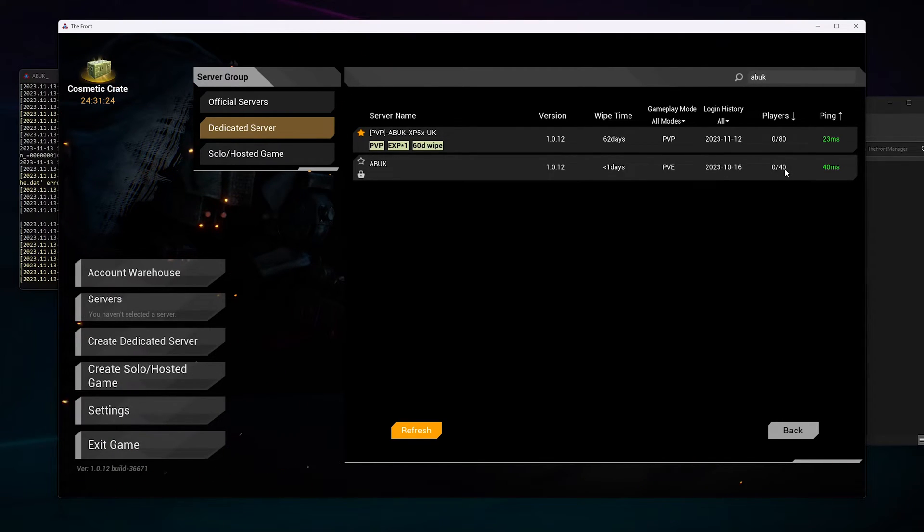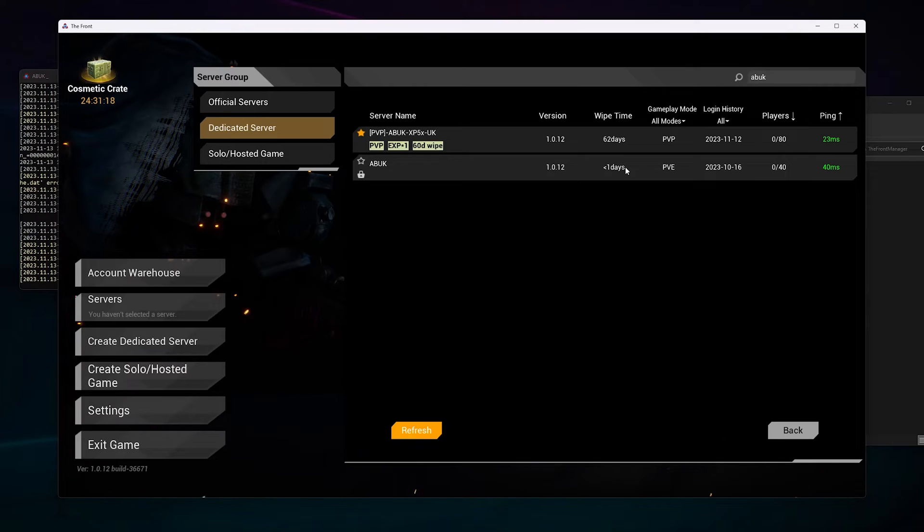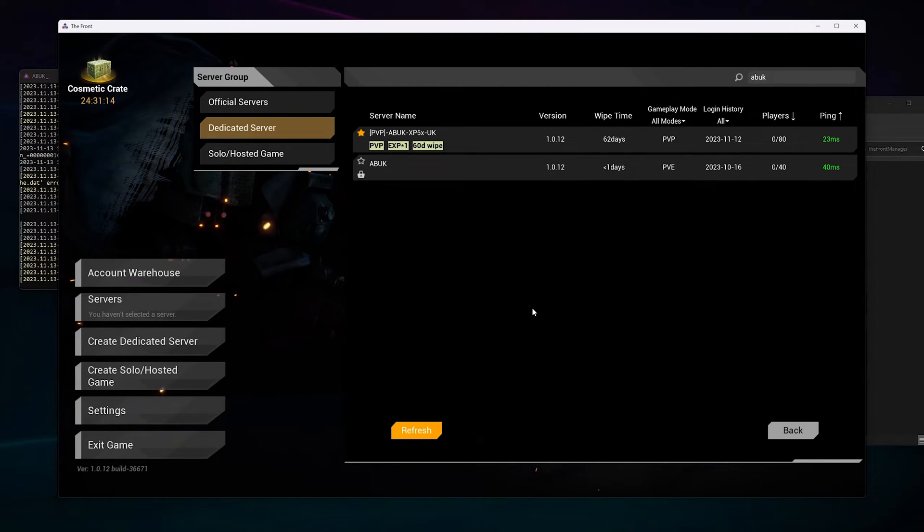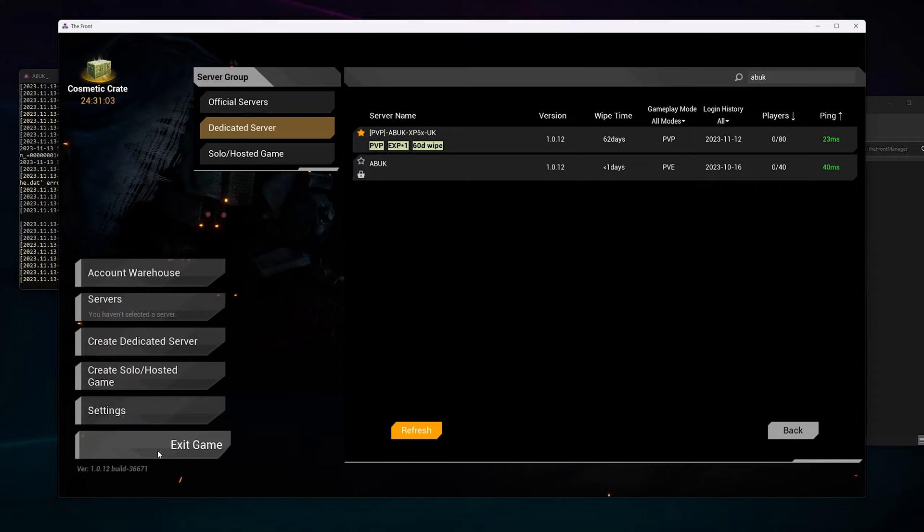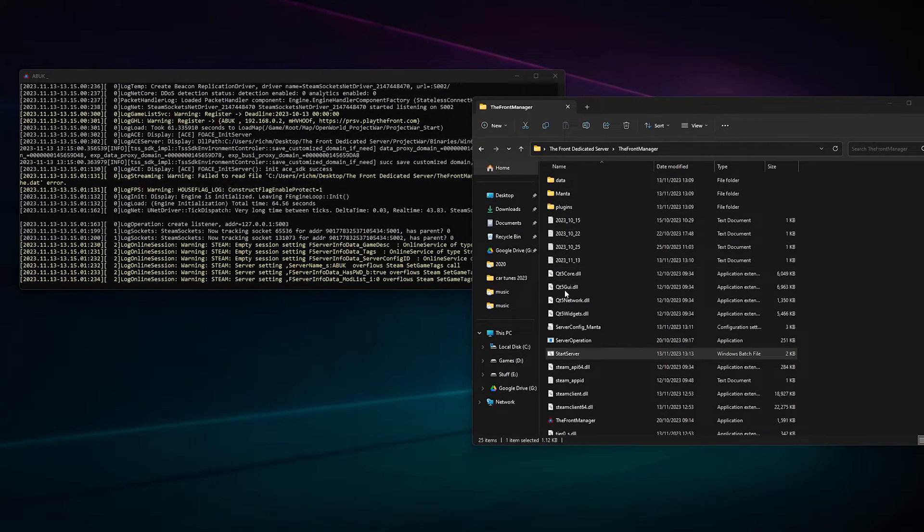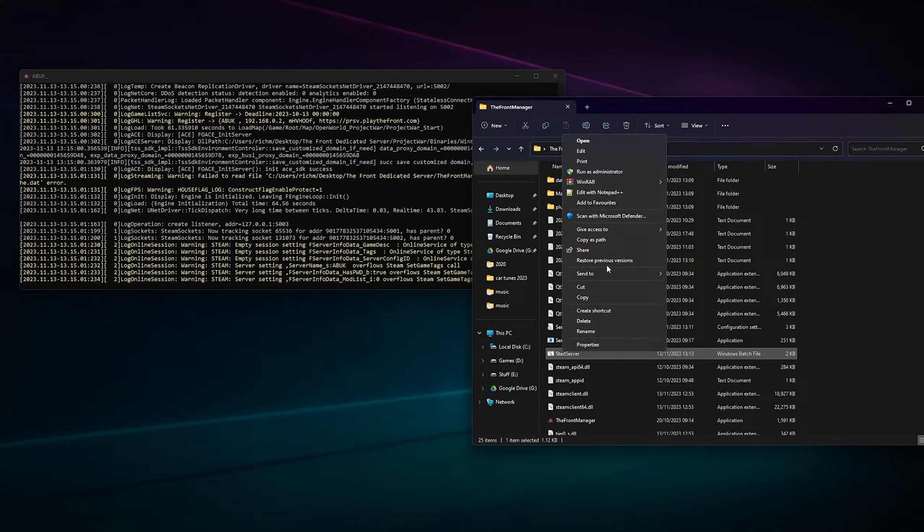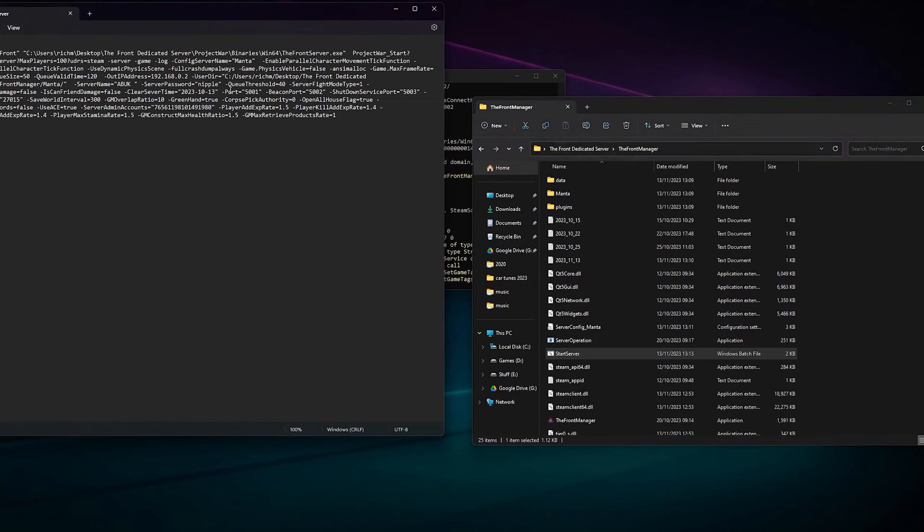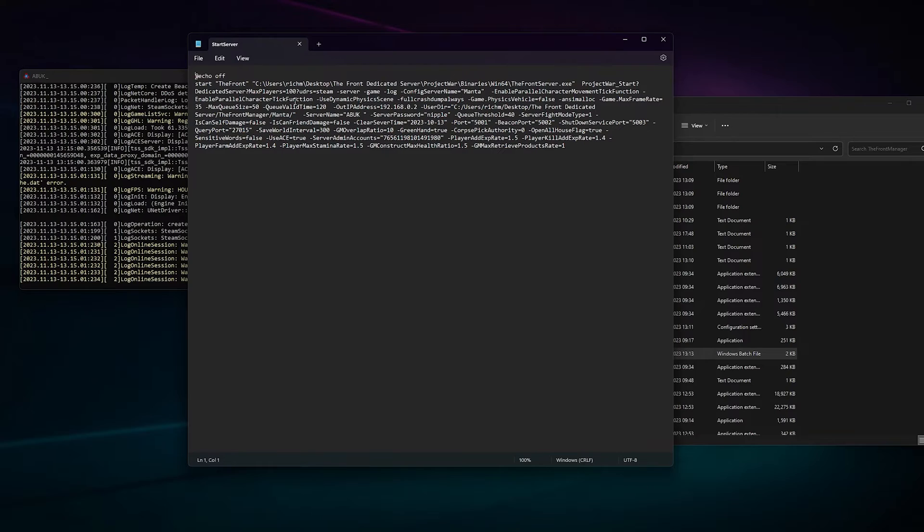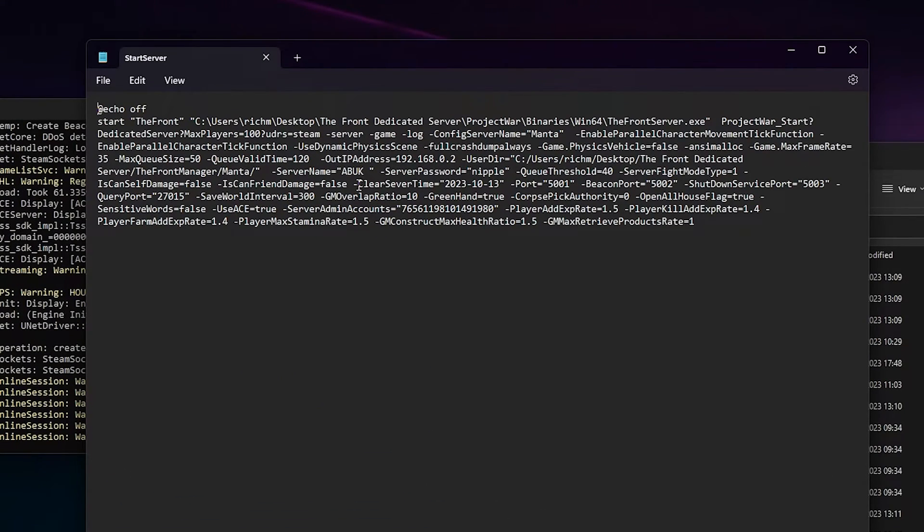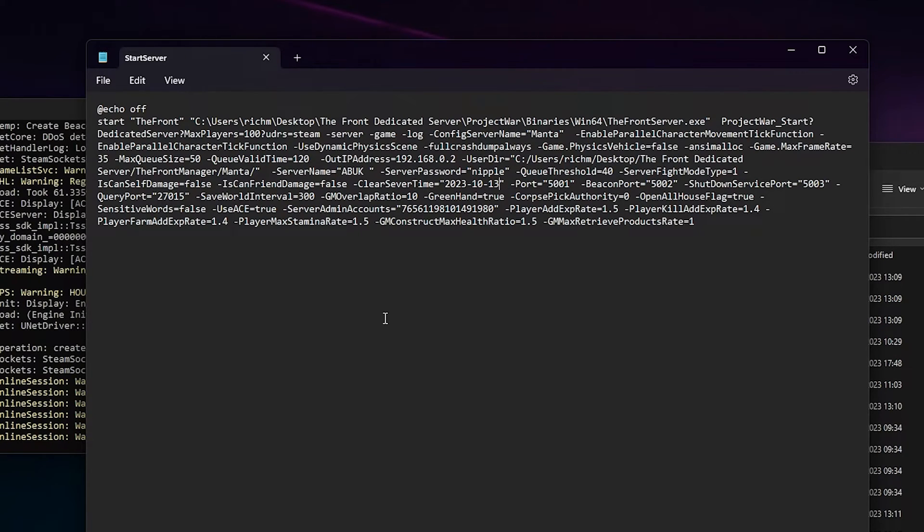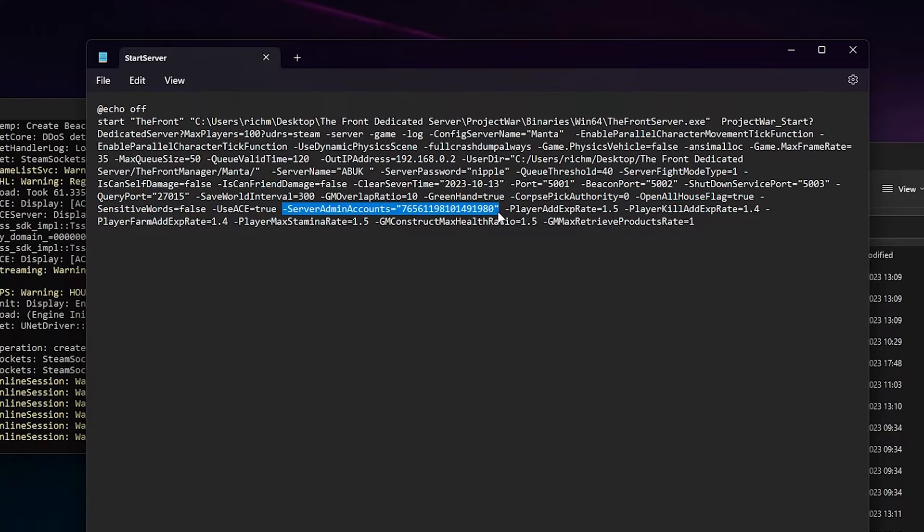If you need any help with the wipe time, you need to go into The Front Discord, the server channel, and ask for help. I think wipe time we need to change is in here, let's just double check it. Clear server time - it's right there. So just put the date from a month from now, so that'll be the 15th of the 12th, 2023. That's where you change it in there. Server admin - it automatically puts that in for you already so you'll automatically be an admin. If you don't want to be an admin, then just remove that. Player kill add ratio, there's some other settings in here that you can actually move to somewhere else.